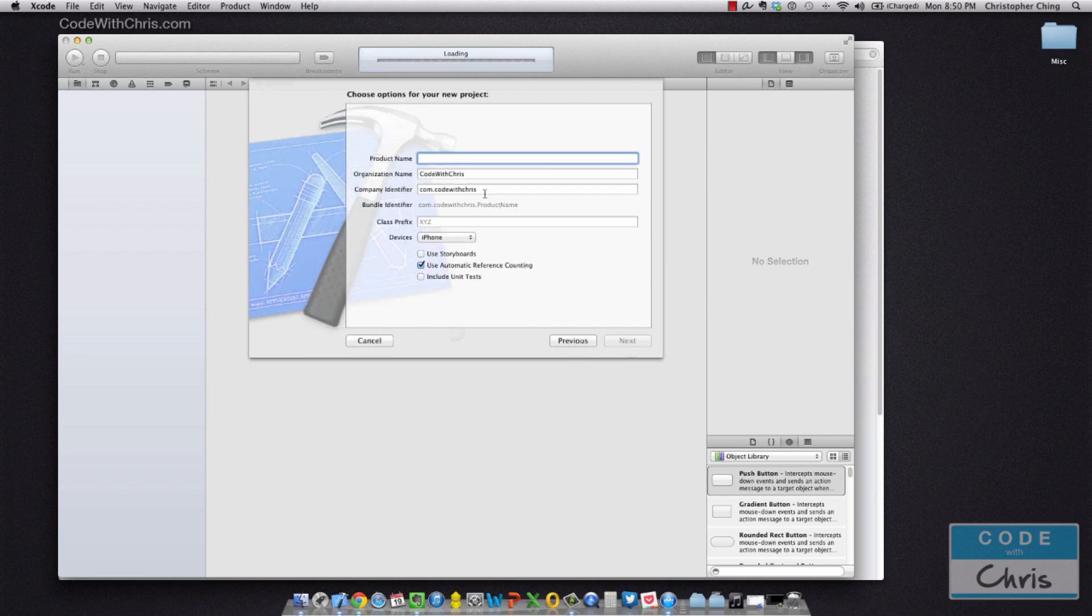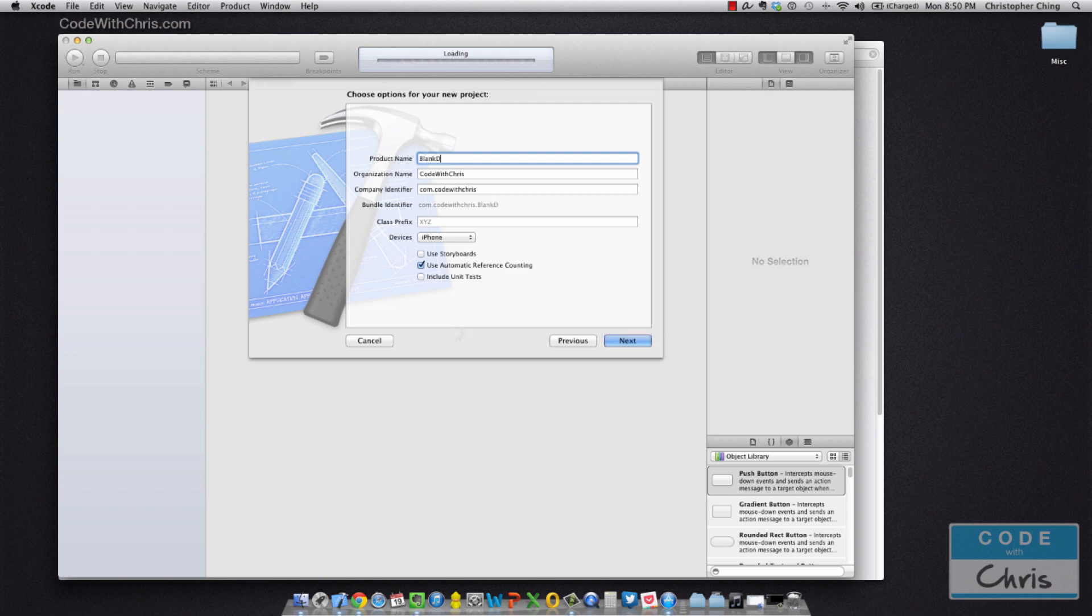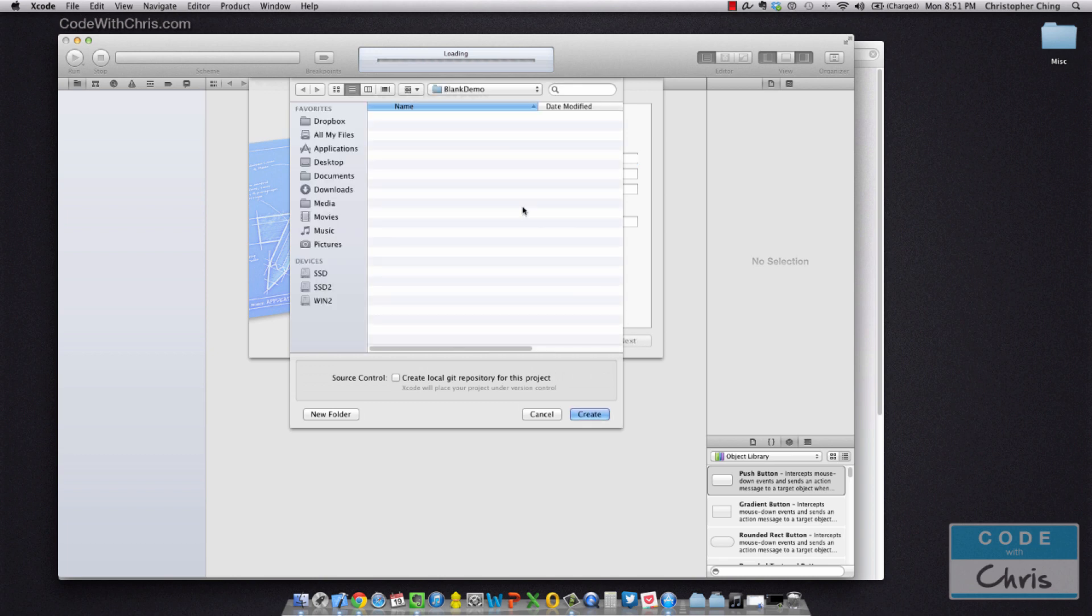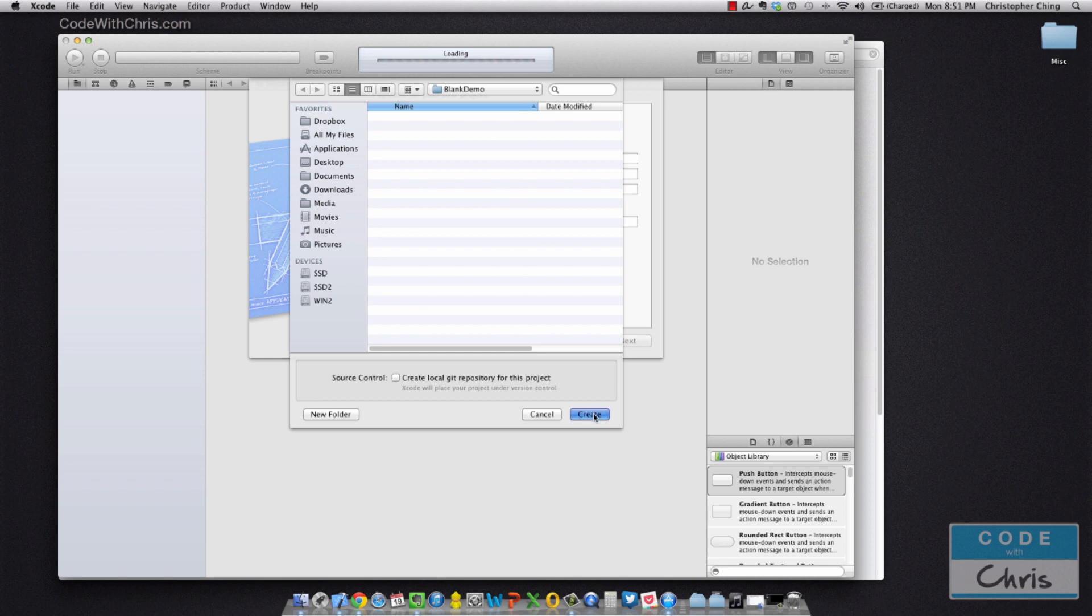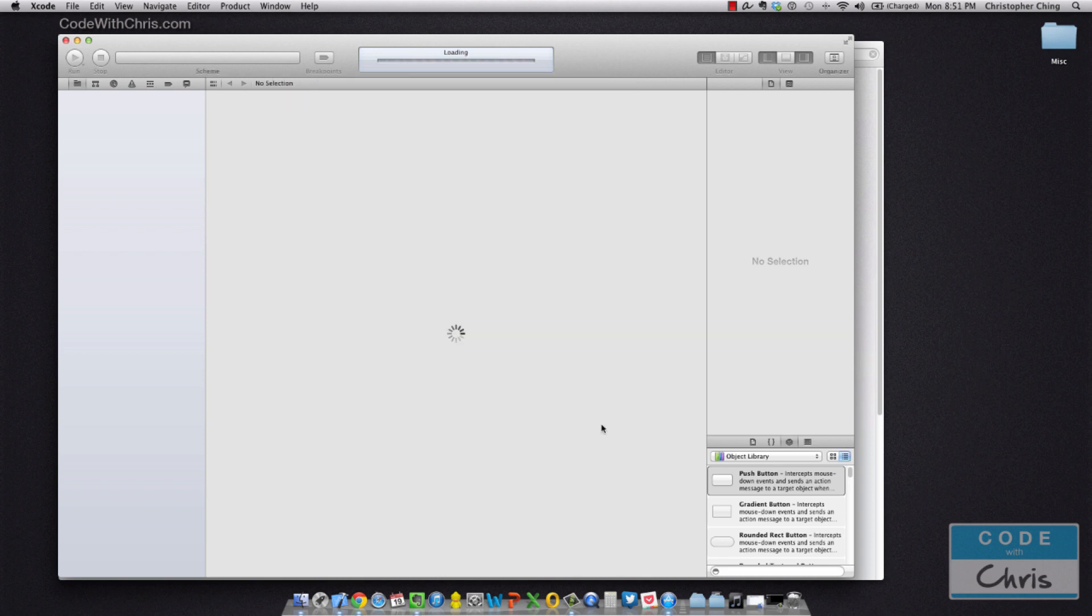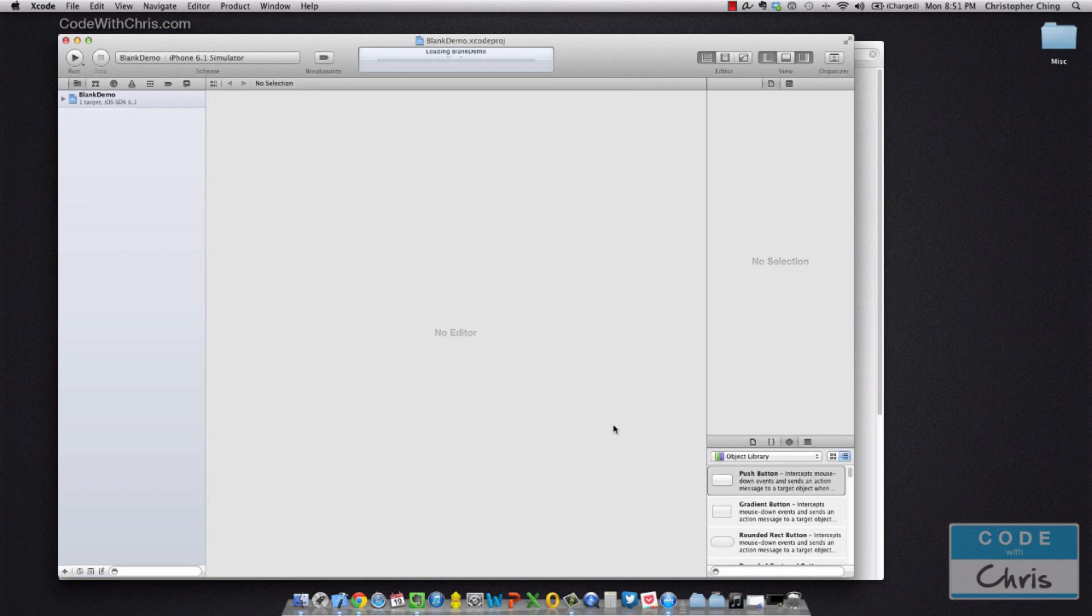So go Next, and you probably won't have the organization name and company identifier filled in, but for right now you can fill in anything you want there. I'm just going to type in blank demo and hit Next, and then save it somewhere. I would recommend that you create a folder for all of your Xcode projects just to keep things organized. So go ahead and create it.